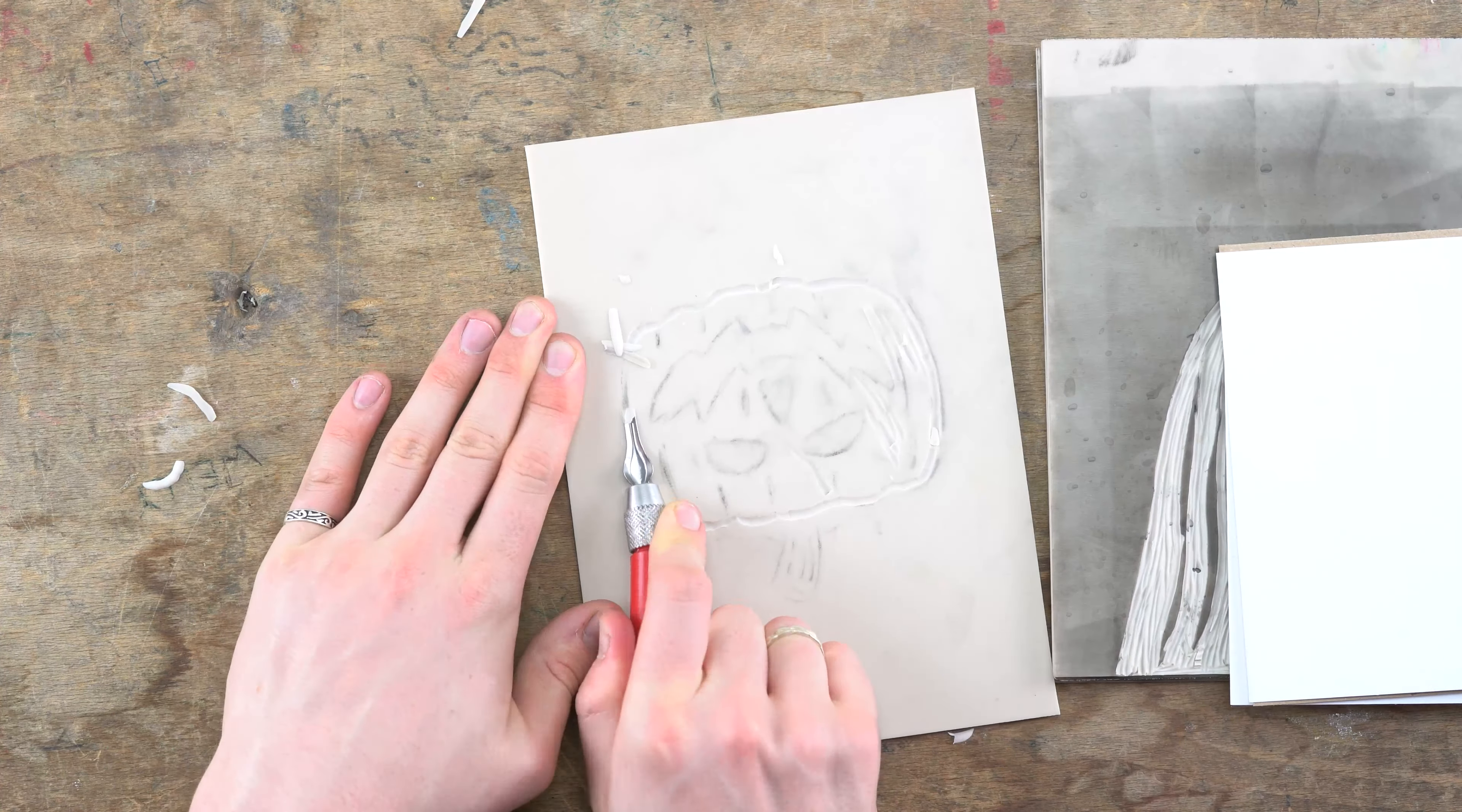You'll then be able to use this as a template to start carving away your lino. I'll be using a size 6 lino cut cutter blade because it's sort of in the middle, it's not too big, it's not too small, just gives me enough control to work with the image I have.